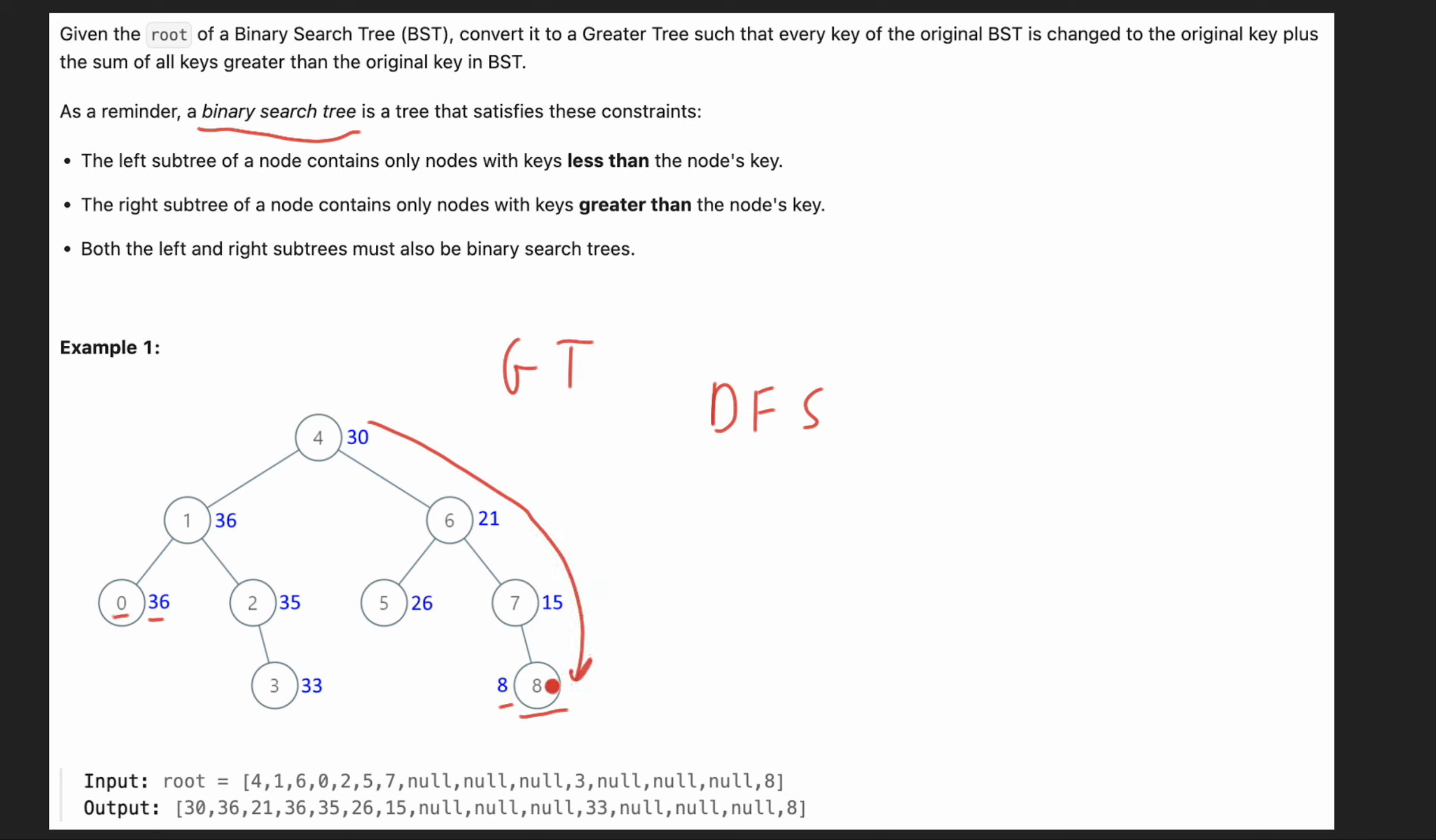And as we go here, we are maintaining a variable sum to which we are adding the value. So first we are adding seven, then now our value is 15. Then we are adding the value of 15. We are adding six, which is 21. Then we are adding to 21, we are adding 5, 26 and so on.